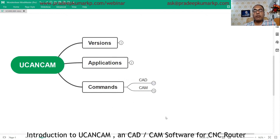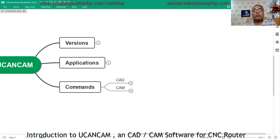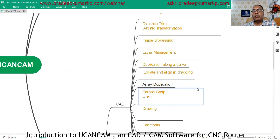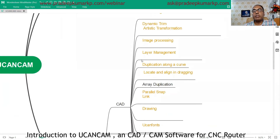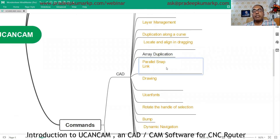There are different machining options and toolpath operations available. Many CAD commands are available so you can create both 2D and 3D relief-type designs. Some of the command names include: text editing, dynamic trim, artistic transformation, image processing, layer management, duplication along a curve, locate and align, dragging array, duplication, and parallel slab link drawing.